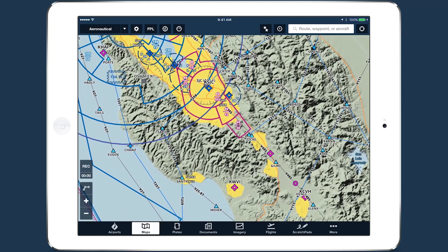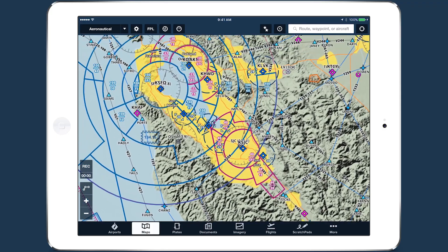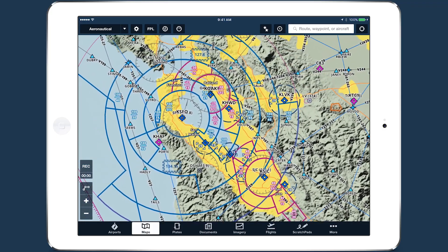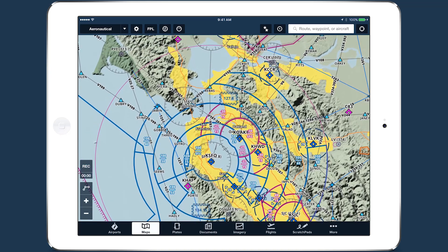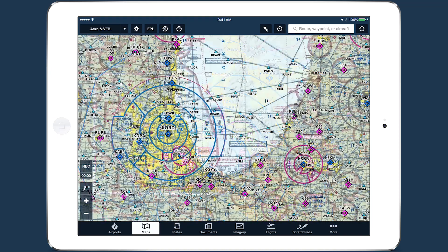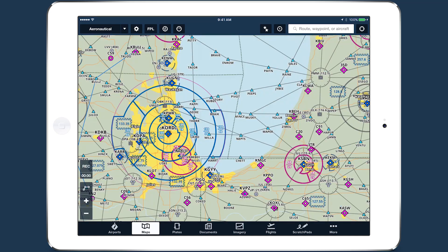ForeFlight's basemap now provides improved data and terrain options to make it more useful for planning and flying. You can see the basemap by turning off any chart layers such as the sectional and IFR enroute charts.